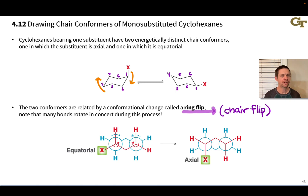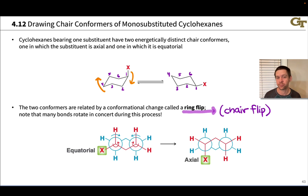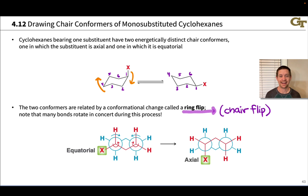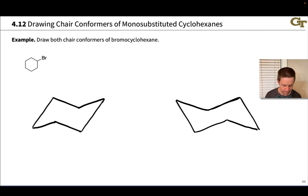What we're going to do first is practice drawing the two chair forms of monosubstituted cyclohexanes, noting the difference between axial and equatorial orientations of the substituent. Then we'll dig into which of the two is more stable and why, drawing on ideas about strain from conformational analyses of acyclic alkanes like butane. Terms like gauche, eclipsed, staggered, and steric strain are going to come into play. Let's practice with bromocyclohexane.